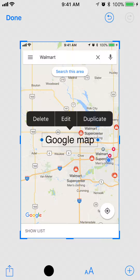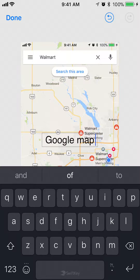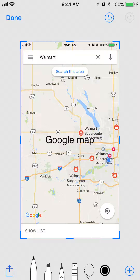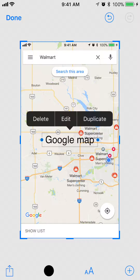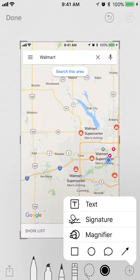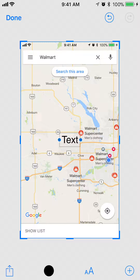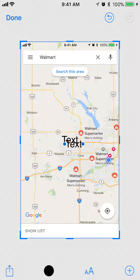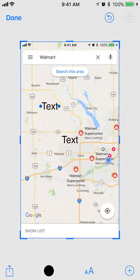You can type in and edit. To edit the text again, just tap on it and click edit. You can also delete it. And let's look at another option — you can duplicate the text that you just made. So those are the three things you can do with text: edit, delete, and duplicate.